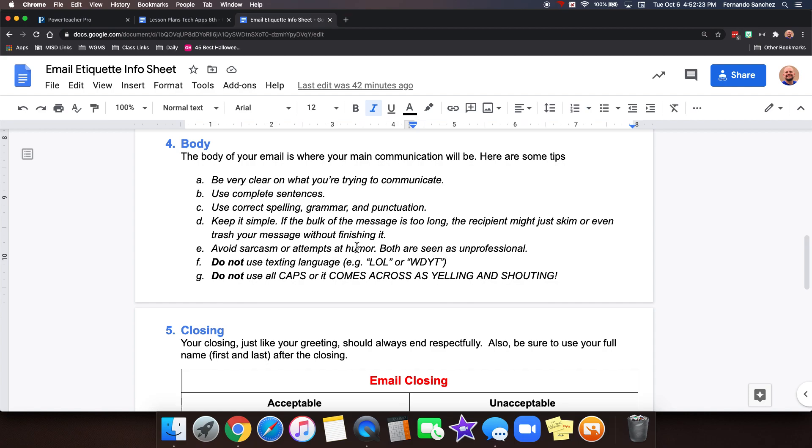Avoid sarcasm or attempts at humor. Both are seen as unprofessional. Don't use texting language like LOL or WDY. Don't use texting language in an email. And don't use all caps or it comes across as yelling and shouting.